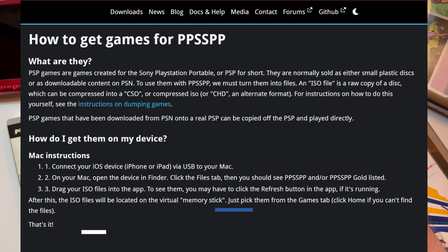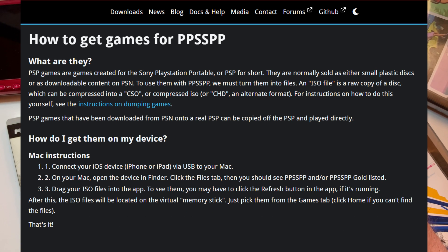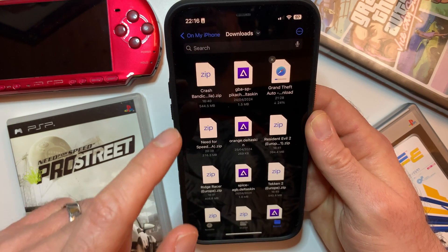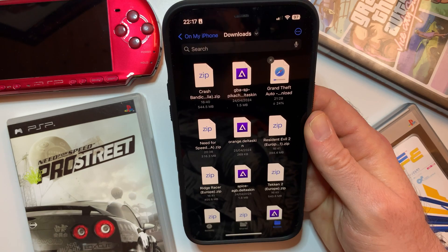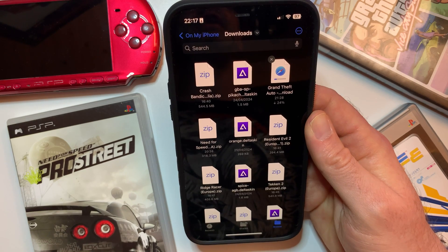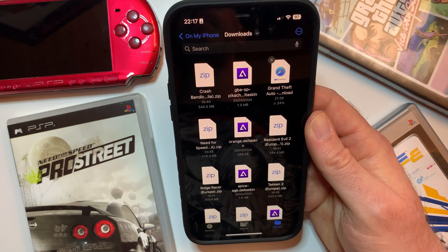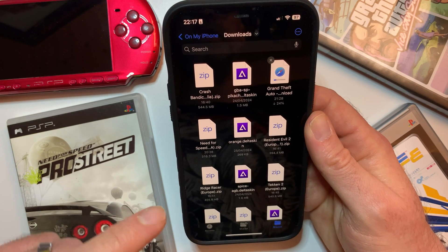Now you must provide games which you own. Once you provide your own games and get them onto your iPhone, they will be stored in your Files folder. Head to the Downloads folder and ensure the files are .iso format, as that is what the PSP emulator will be able to open.